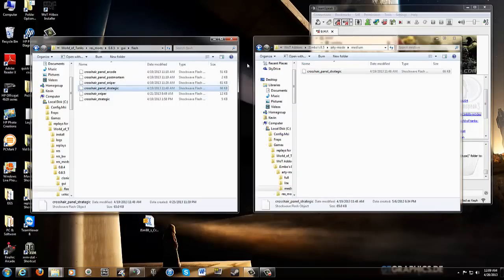Now you're all set. Close down your World of Tanks file, or client, if you're running the game, and restart it. And you'll have the new crosshairs.